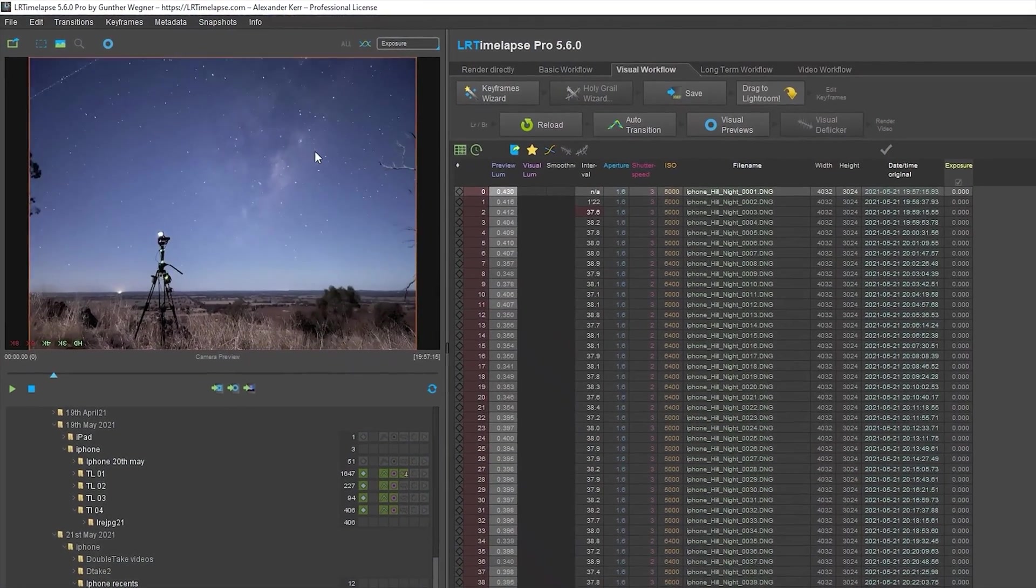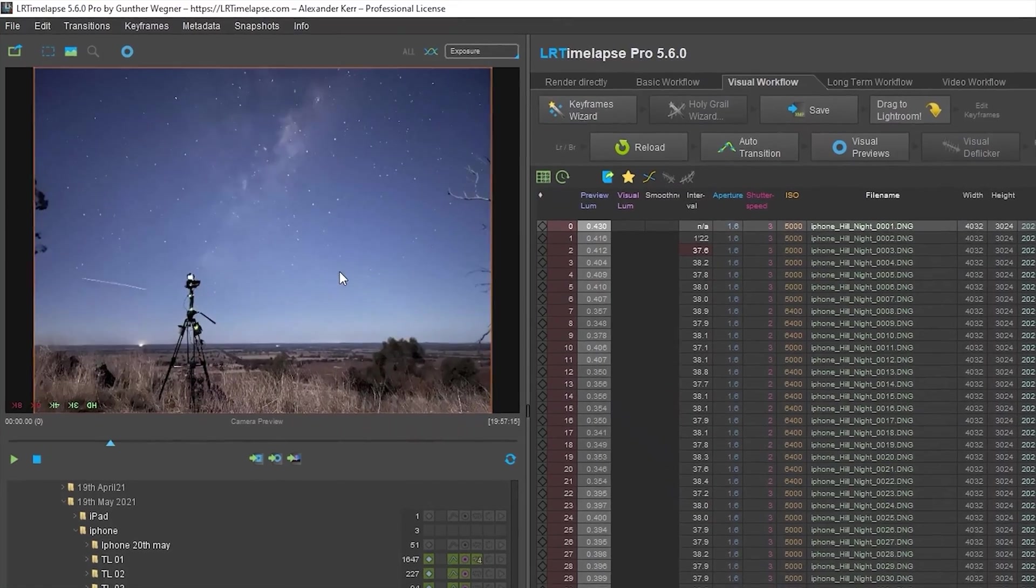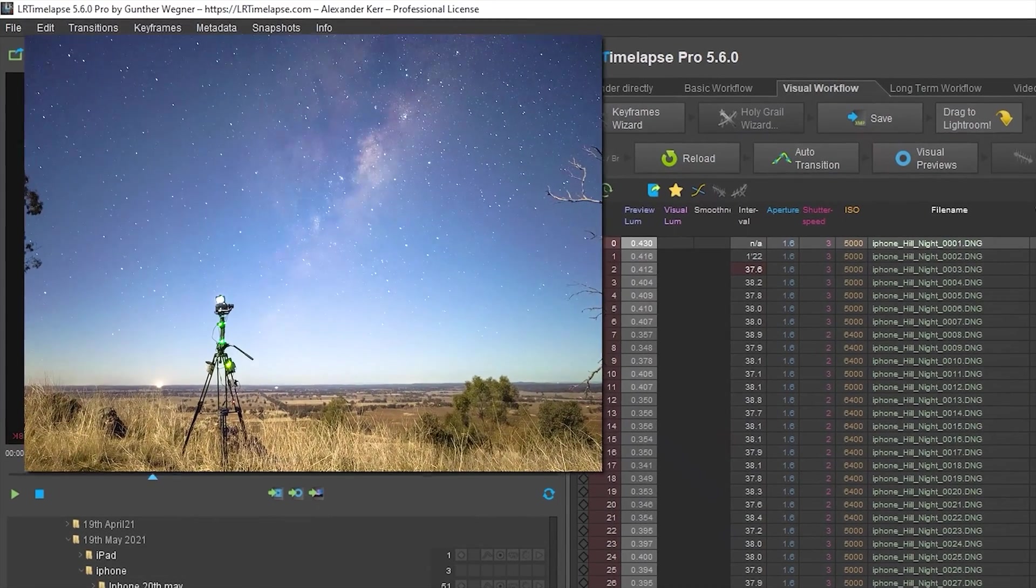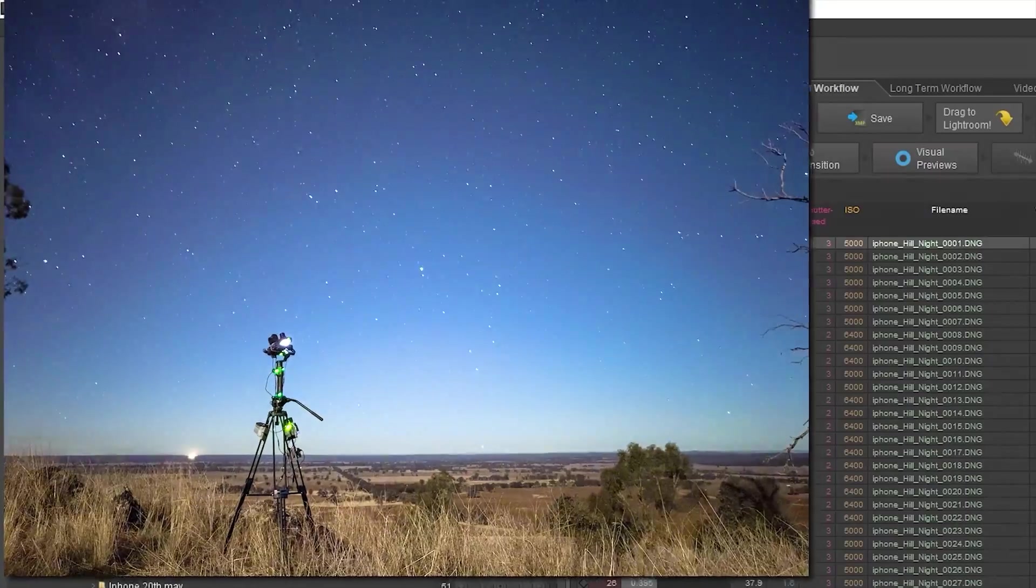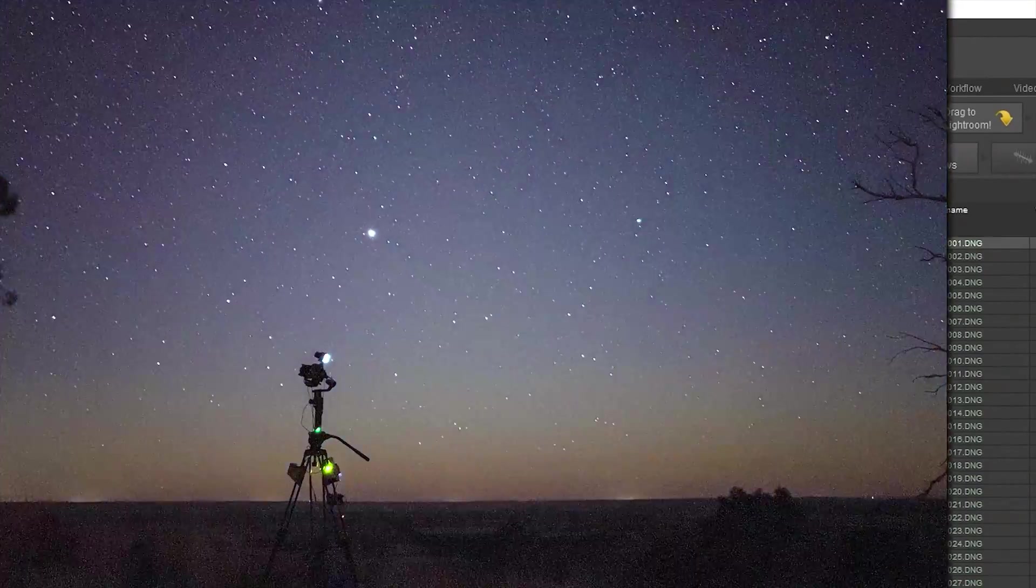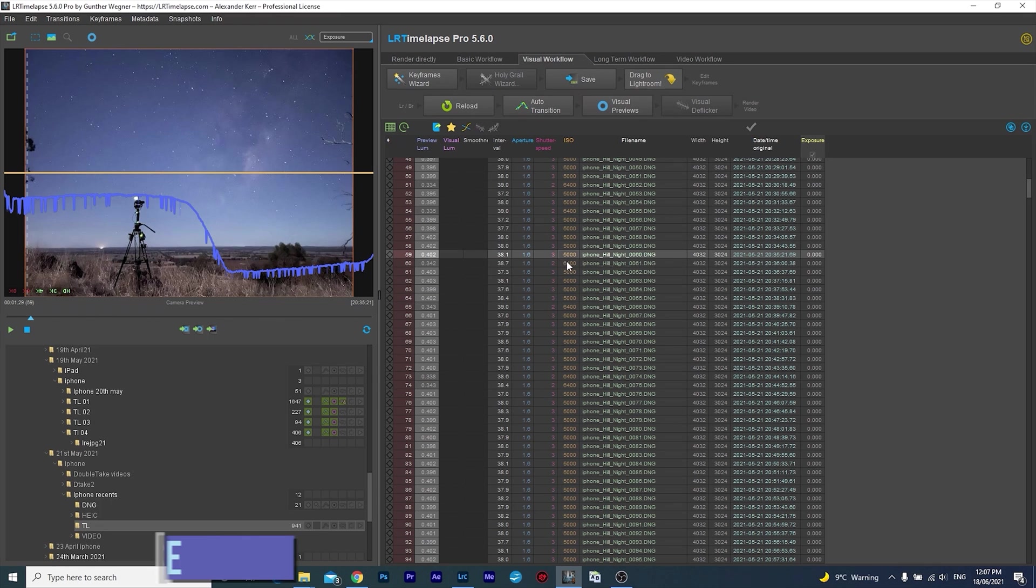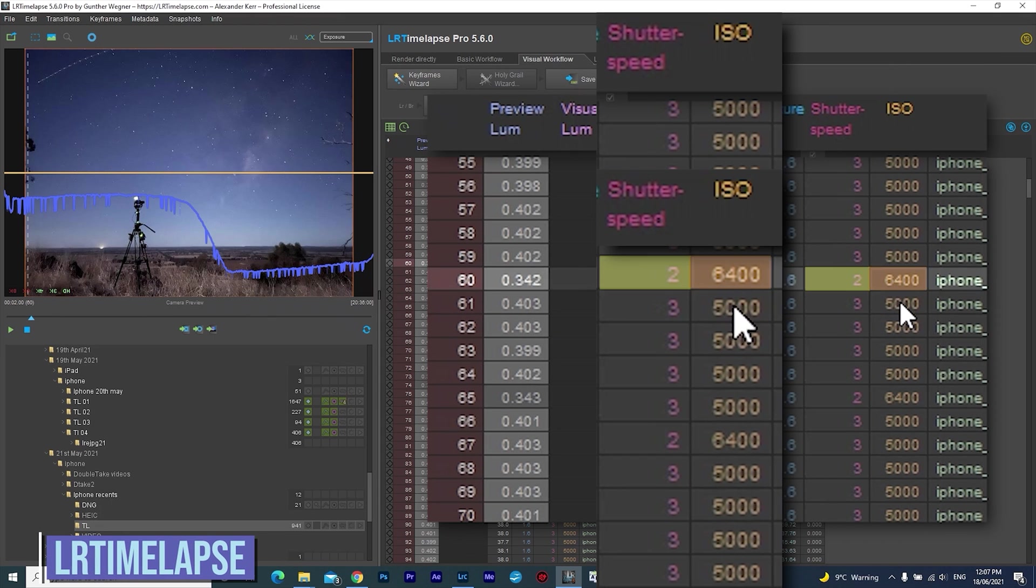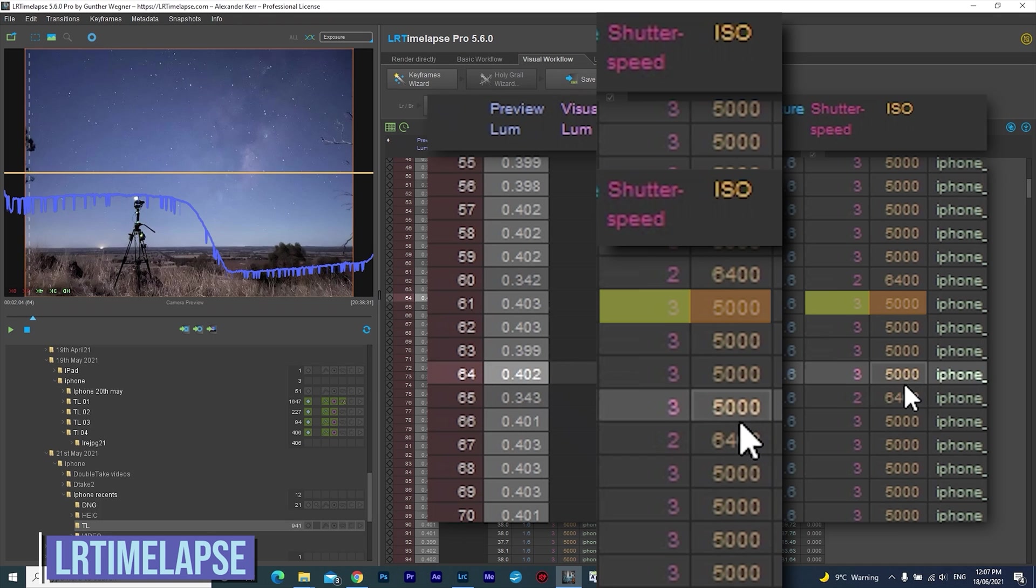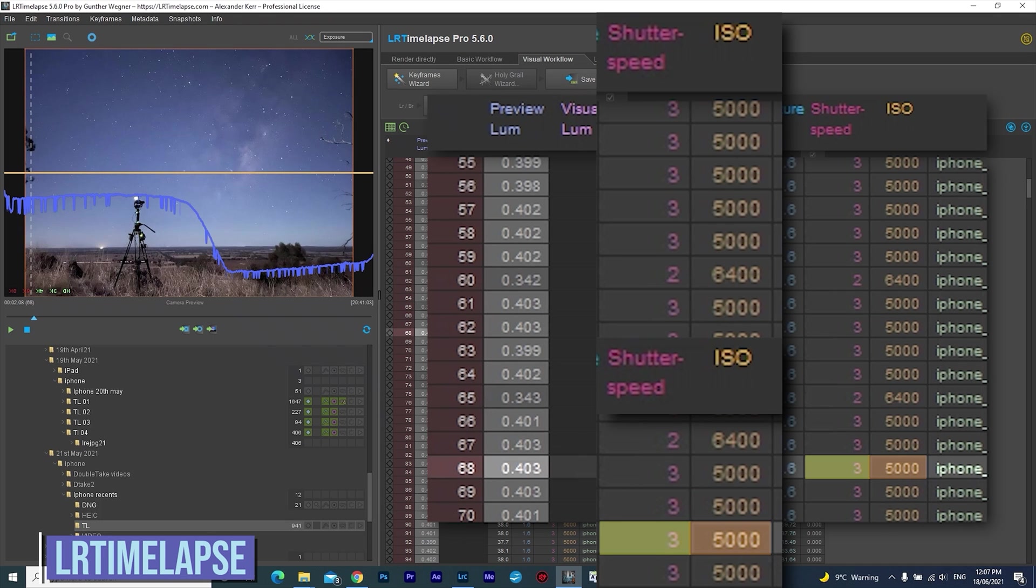This will introduce flicker into the sequence and make it difficult to edit out in post. Flicker is caused by the difference in exposures between frames. Which can be an issue when trying to smooth out the image sequence as any large exposure differences can also affect the amount of image noise in the lower exposed image as well as the amount of low light detail captured.